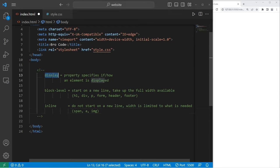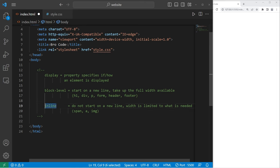Hey, what's going on everybody? Today I'm going to explain the display property in HTML and CSS. HTML elements have a default display value. They're either block level or inline.